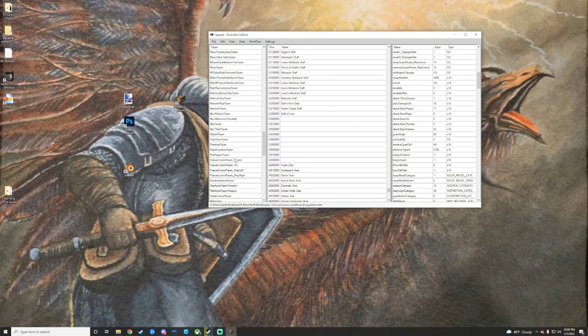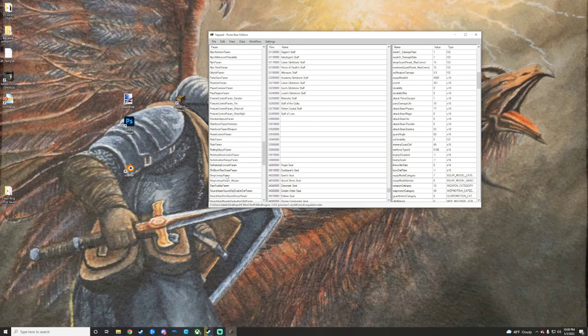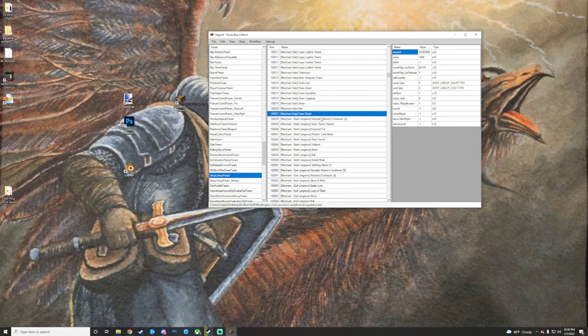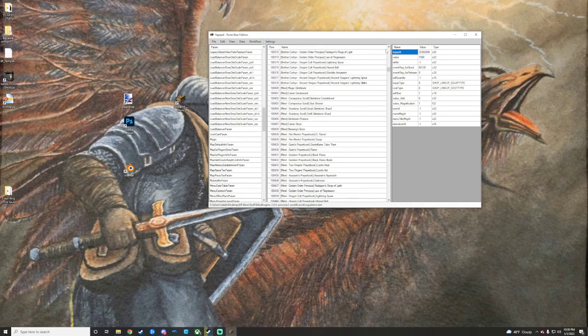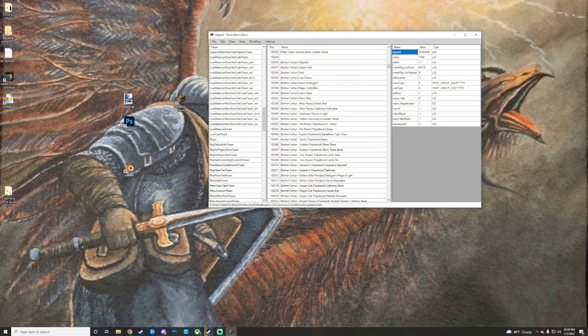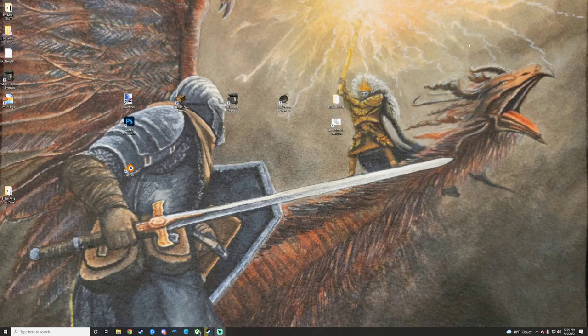You can change like shop lineups, which is just like shop inventories. We got merchant Kale here, all of his stuff. I added a shield to him. I have a video on that. So check that out or don't. But param editing is a lot of this kind of stuff. It gets you into the guts of it. So you can find IDs for stuff, et cetera.